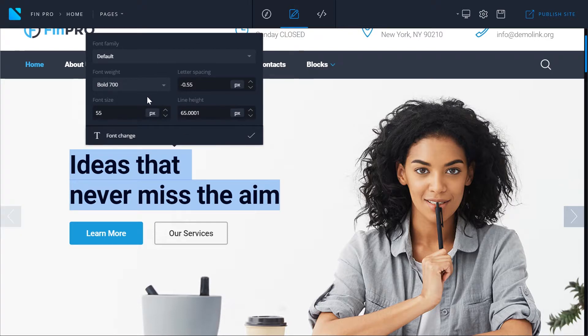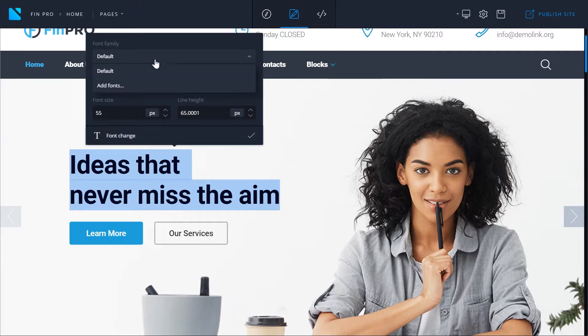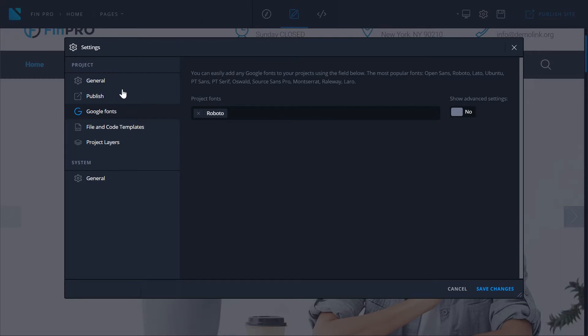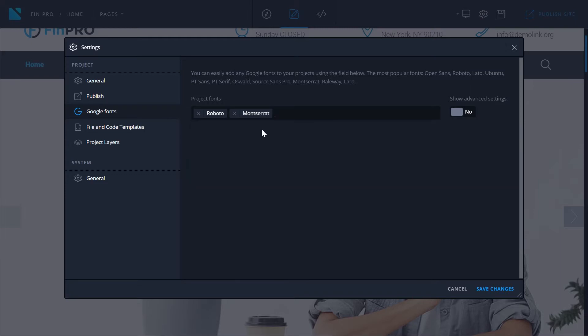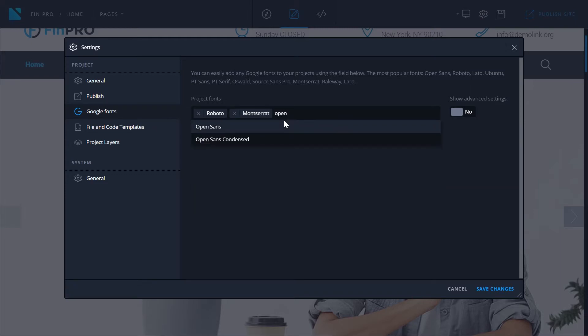You can choose the font you like from a wide collection of Google fonts. Simply click on the font family field and you're gonna see the add fonts option. Click on it and here simply scroll down and find the fonts that you want to add to your library.